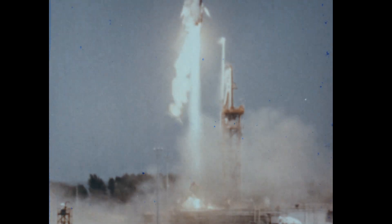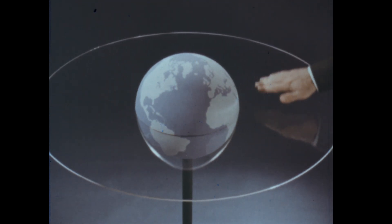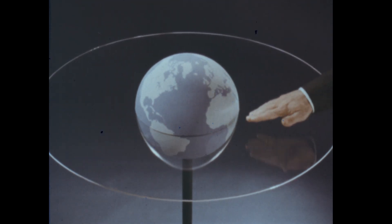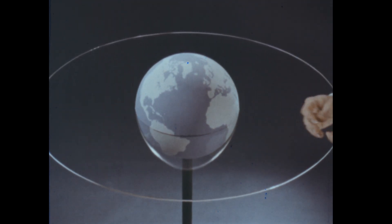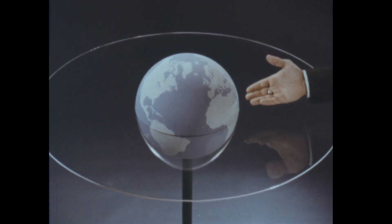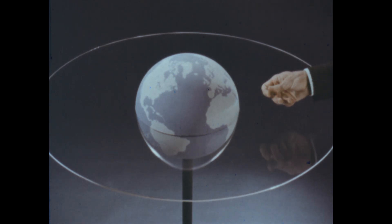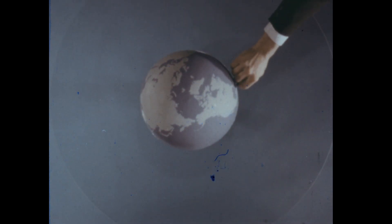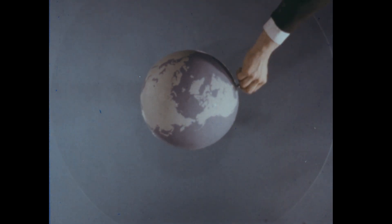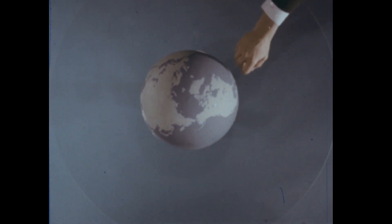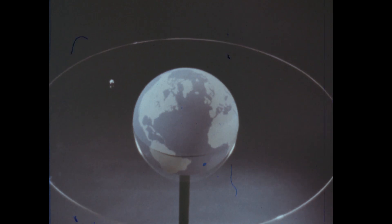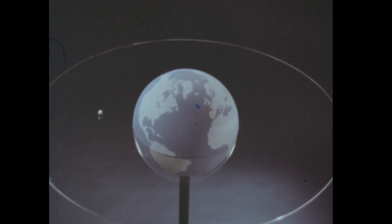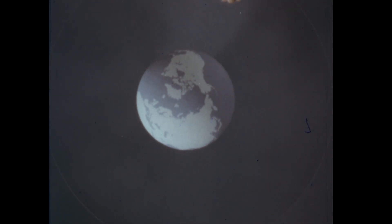What happens to these space vehicles can be demonstrated with this saucer representing space and this metal ball representing a space vehicle. Some space vehicles rise into space and then fall back to Earth again. Some stay in space, following a path or orbit around the Earth. And some escape the Earth.